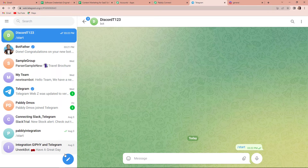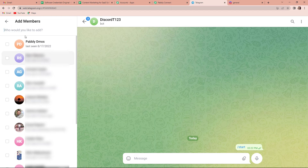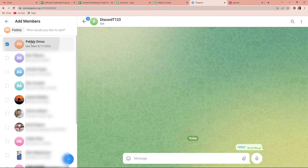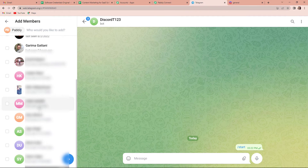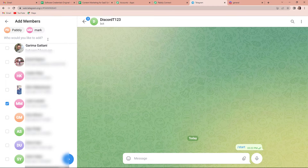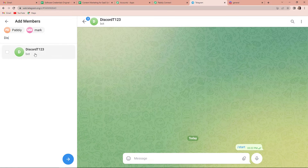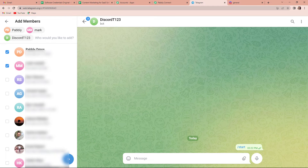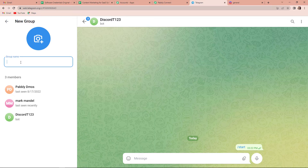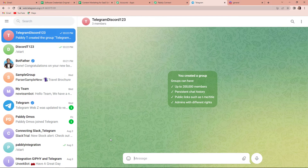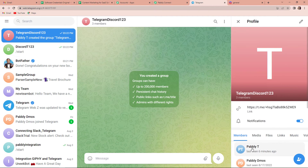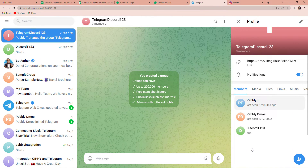Now I have to create a new group. So, I am going to click on this and click on new group. Here I am going to add a few members. Once added, now I also have to add my bot. So, I am going to look for my bot — this is the bot, DiscordT123. Now let's click on enter. As soon as we do that, here we have to name our group. So, let's say the name of the group is Telegram Discord123. Now I am going to click on enter. Once the group is created, with the help of your phone, you will have to make your bot the admin. So, now I have promoted my bot to admin.